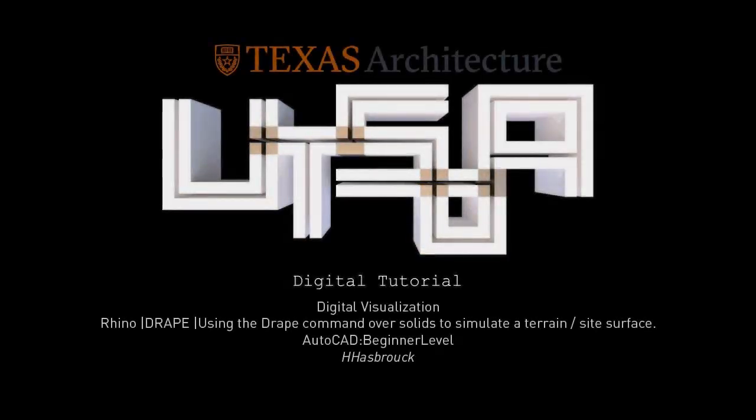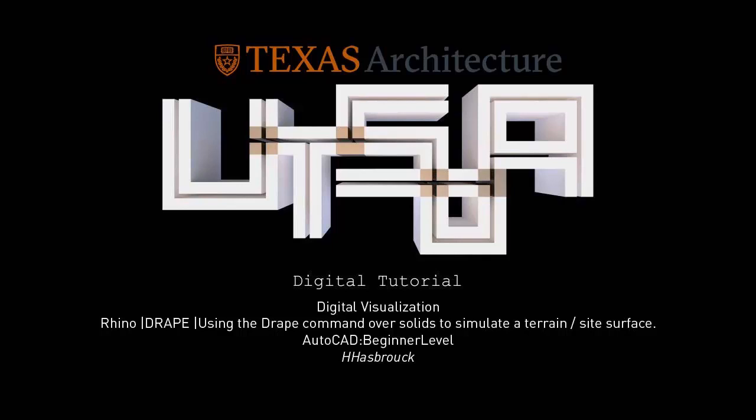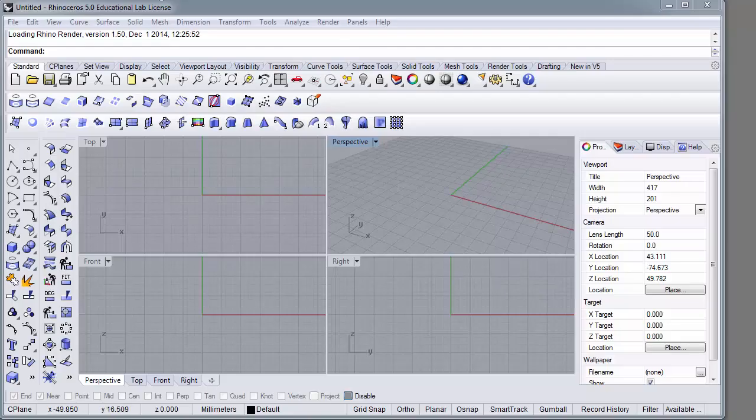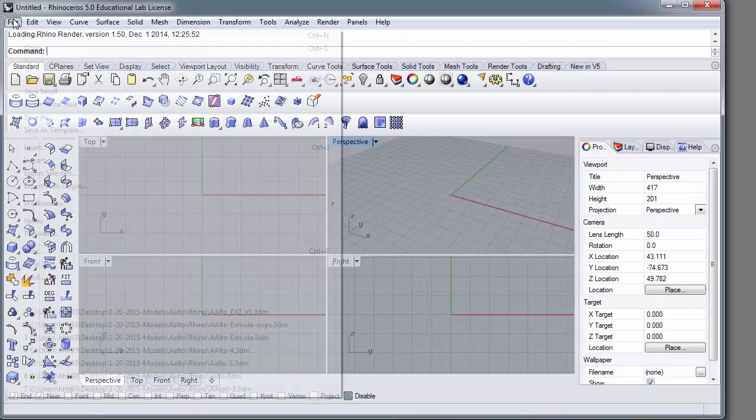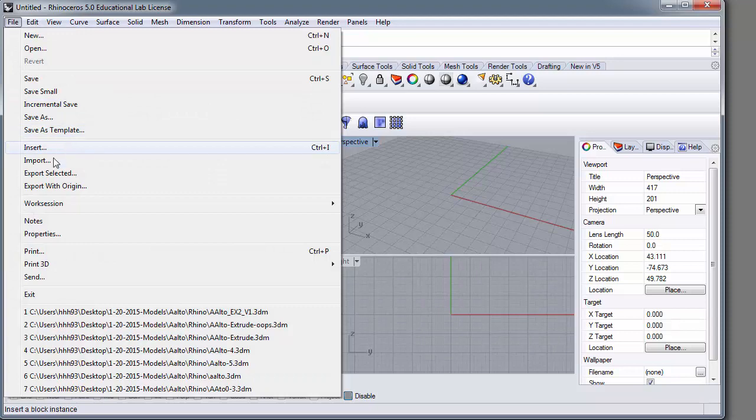In this tutorial we're going to use Rhino and drape a mesh over a series of solids to simulate a terrain or site surface.